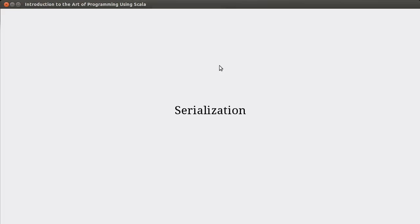Welcome back to the video lecture series for Introduction to the Art of Programming using Scala. We're continuing our discussion of Stream.io and the Java libraries for it, and in this video, we're going to start focusing on the topic of serialization.